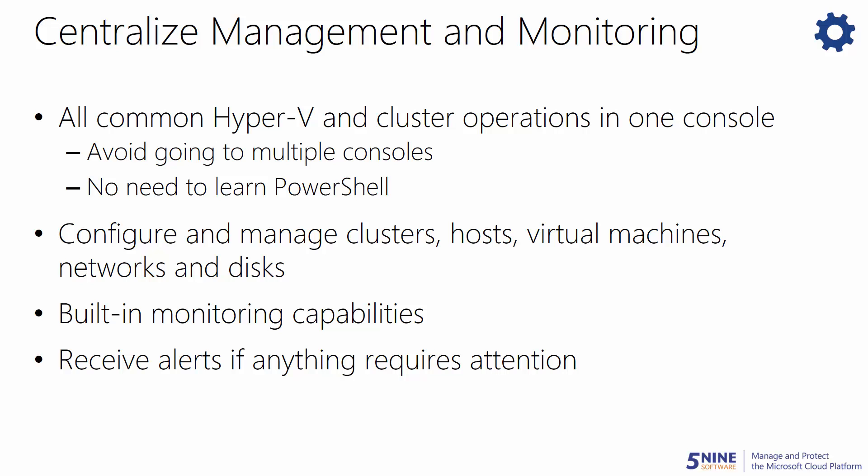Now, you can configure and manage your clusters, hosts, virtual machines, networks, and disks all through 5nine Manager. And with the built-in monitoring capabilities, you can gain global visibility of your virtualized data center and can receive alerts if anything requires your attention.